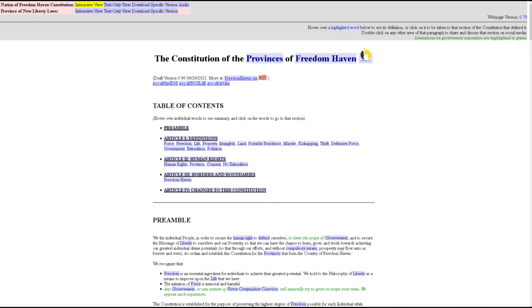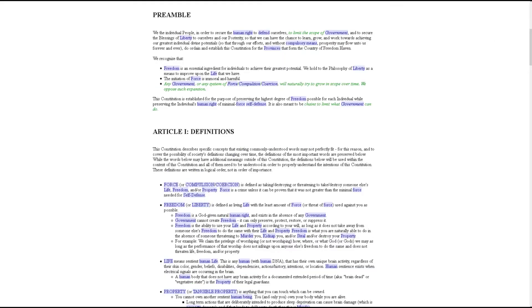The Constitution of the Provinces of Freedom Haven, Draft Version 0.96, June 24, 2021. More at freedomhaven.org. Preamble: We the